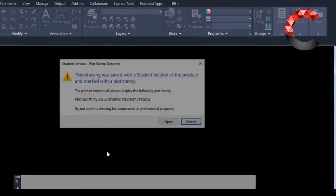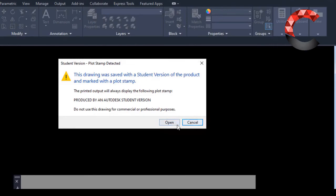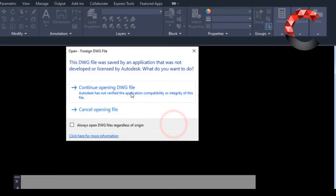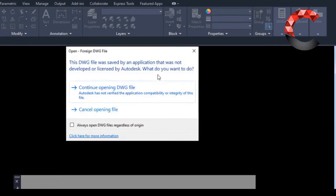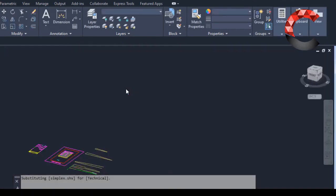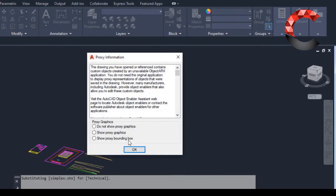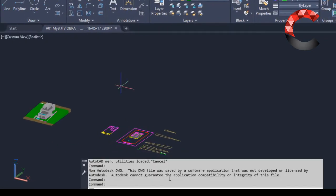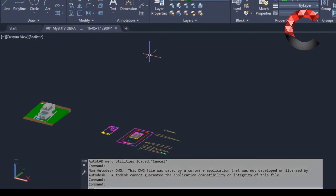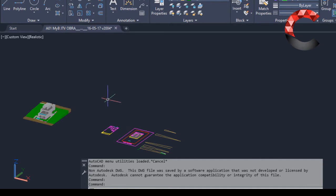It shows me that it has not been created with an Autodesk program, but it is a program that also works with DWG, so I give it to continue. Okay. And it is a good alternative if you want to quickly change the format and do not have time to maybe download a program or get a machine that has AutoCAD 2018, 2020, and be able to make the change in AutoCAD.